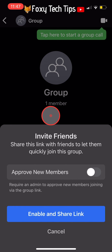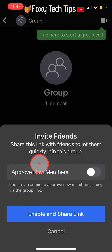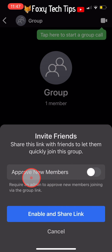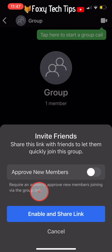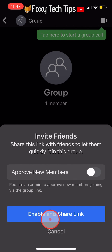You can choose whether new members will have to be approved by an admin with this toggle, and you can enable and share a group link here if you like.